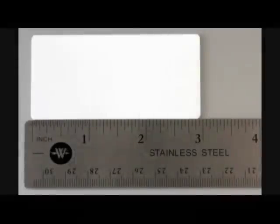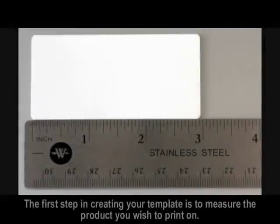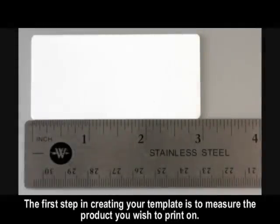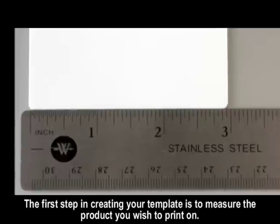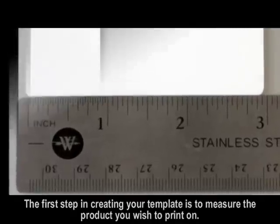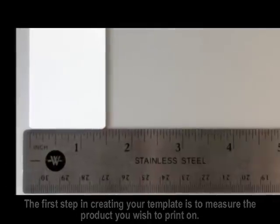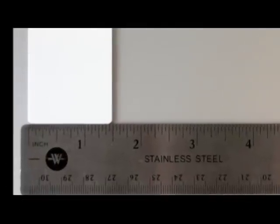The first step in creating your template is to measure the product you wish to print on. In this case, our name badge measures 3 inches wide by 1.5 inches high.